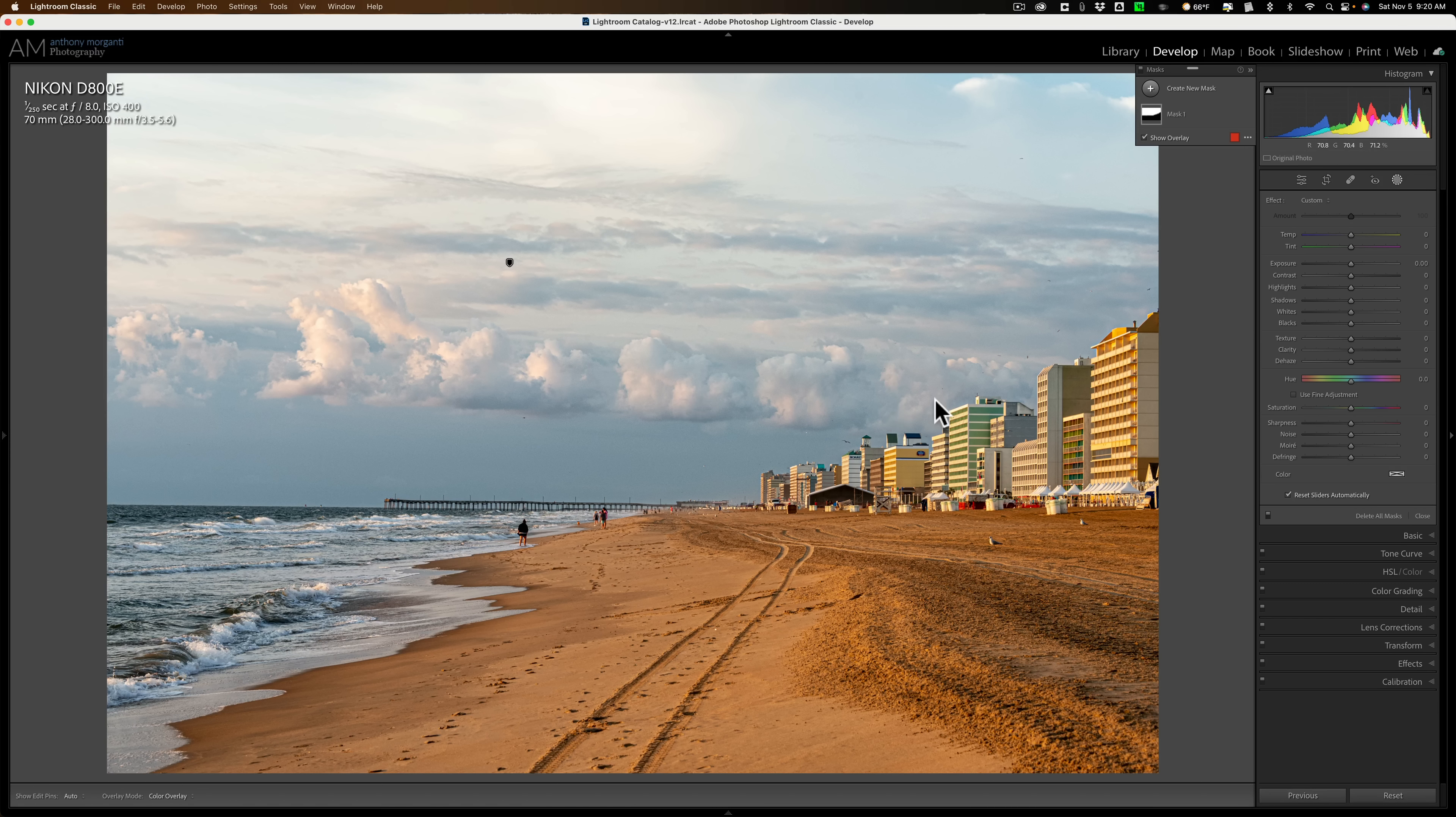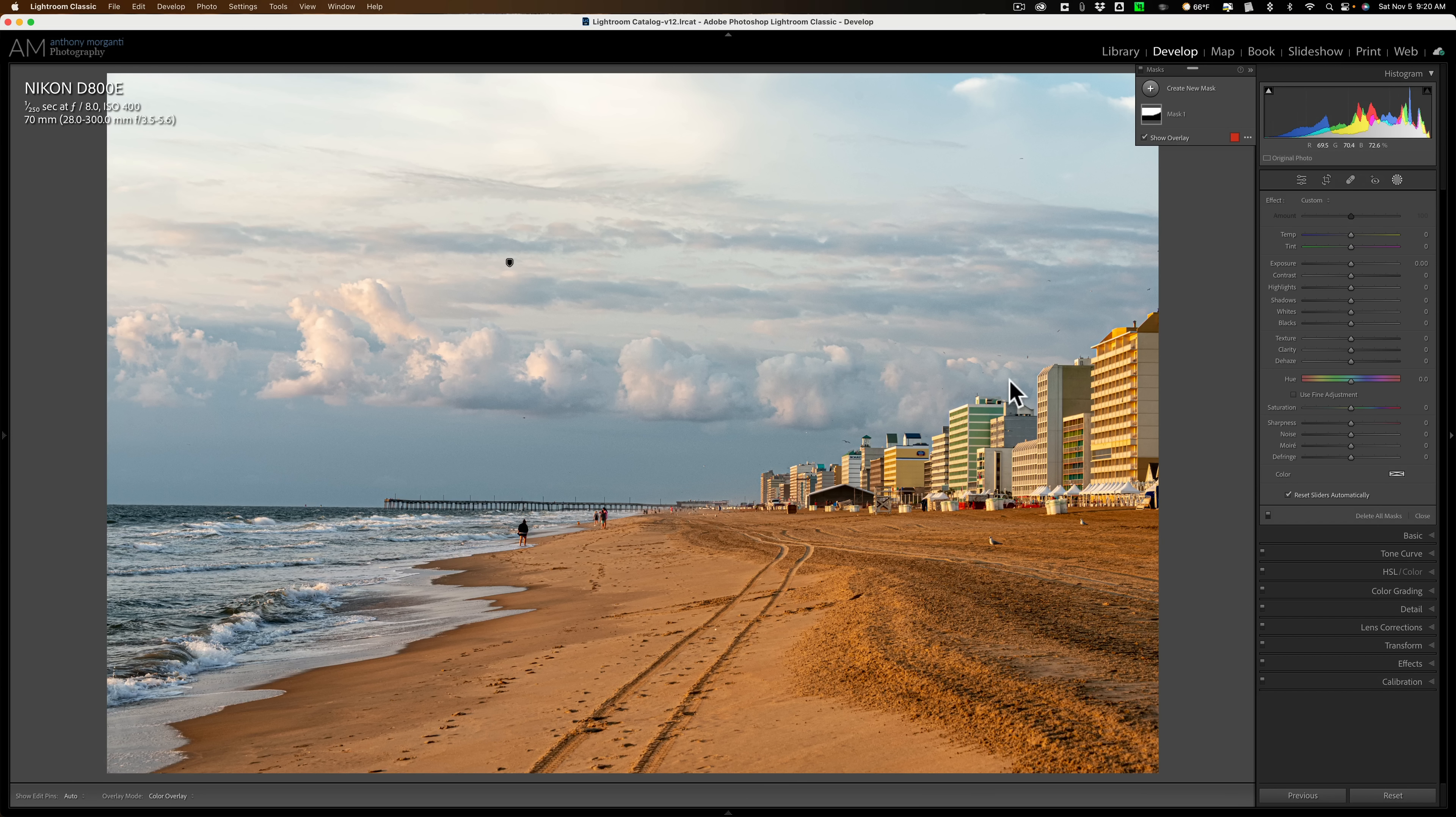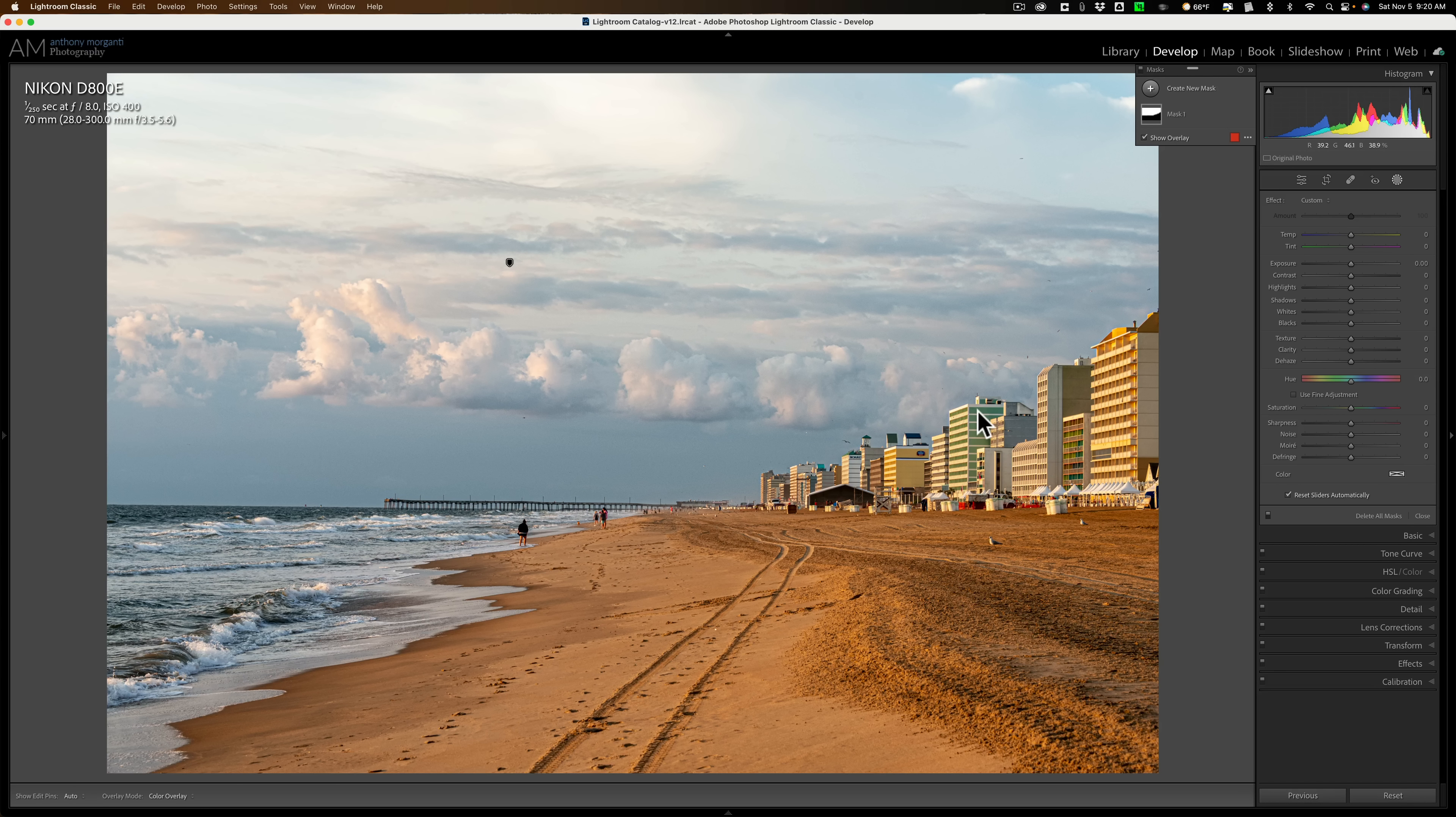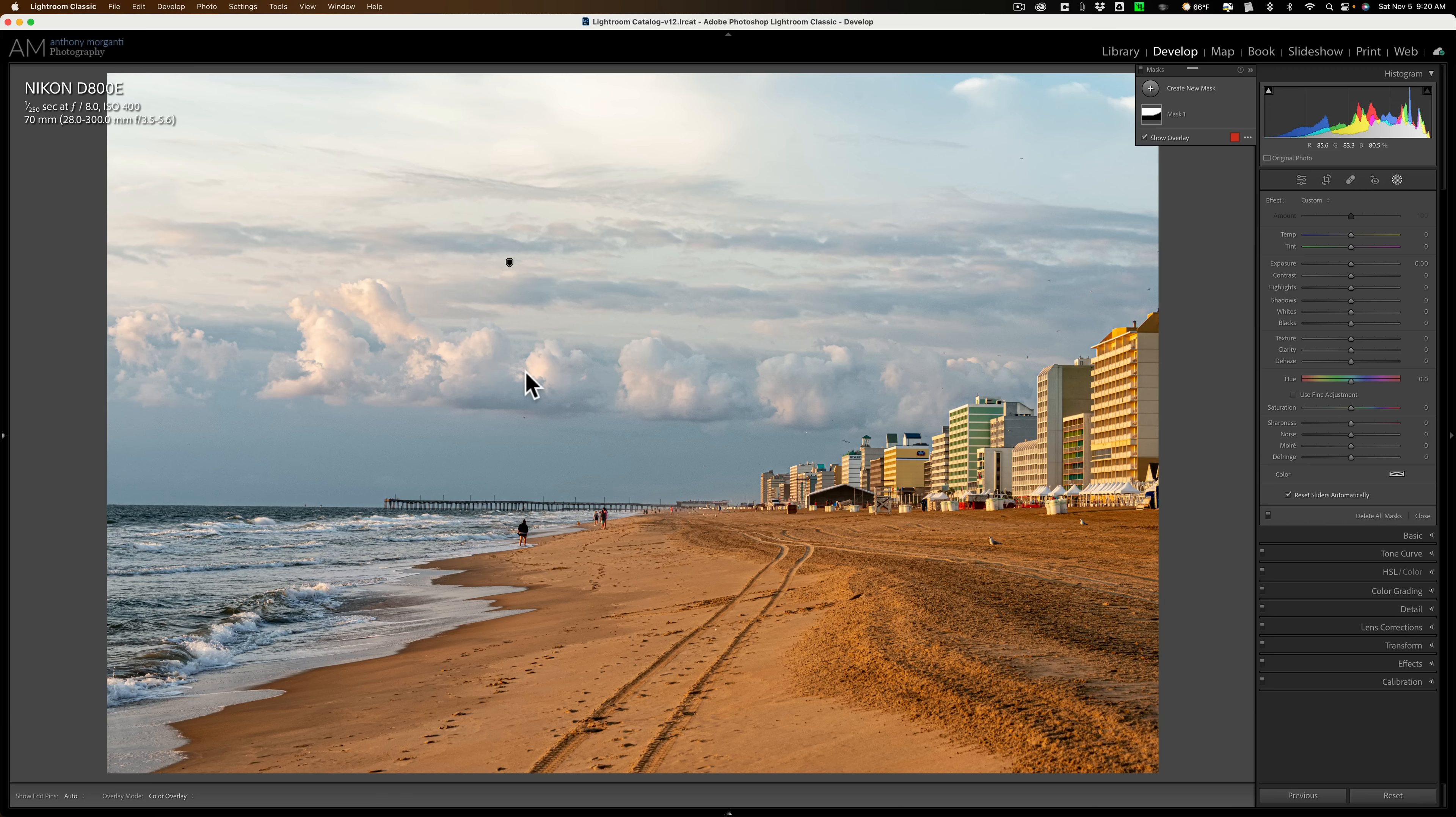When you look at the sky, really, the only interesting part of the sky is this band of clouds right here. So what I would like to do is do a mask that only affects that band of clouds. Now, I could just get a brush and start brushing on those clouds and then apply adjustments to the clouds that way. But these buildings are in the way, and I might accidentally brush on a building, and then my adjustments will affect the building. I don't want it to do that. I want it to only affect these band of clouds right here.